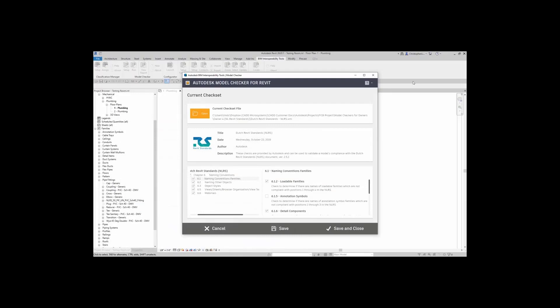So now that we know what it's looking for when it comes to the naming convention, let's talk about the check set in itself. Here again, it's looking for components Position 1 through 4 just to make sure that all your loadable families are compliant with 6.1.2 of the NLRS. If I'm happy with how I have the check sets configured, I can go ahead and save.